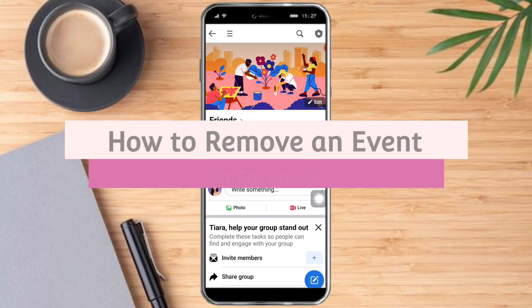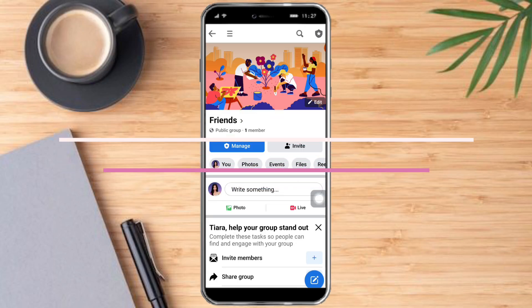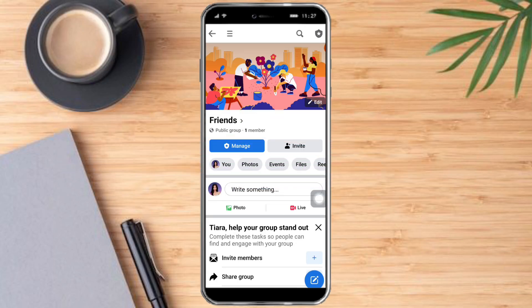How to remove an event on Facebook. Hello and welcome to your channel. In this tutorial I'll show you how to remove an event on Facebook. If you want to learn how it's done, watch this video until the very end — it's pretty quick and simple, so let's go.